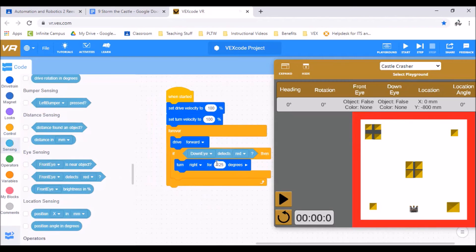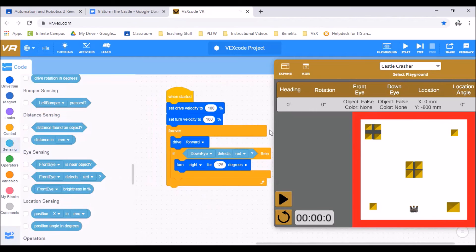If that sensor detects the color red, we picked red because the border of our playground is red, then it's going to turn right for 125 degrees and then keep going back up to this drive forward. And then it'll keep driving forward until it hits red again. And it'll do that forever until we hit stop.